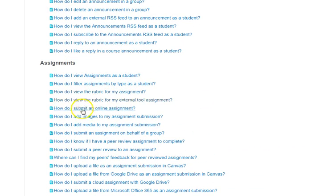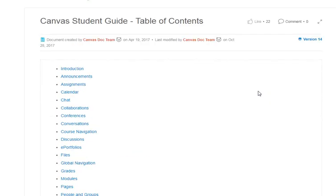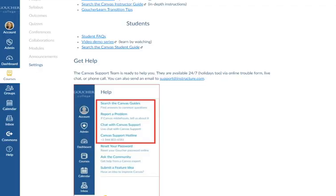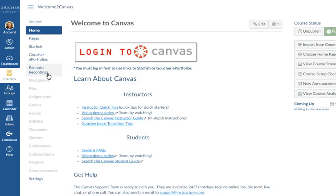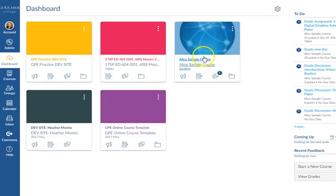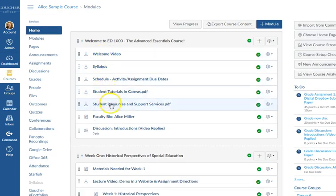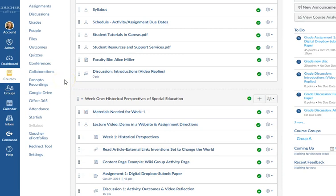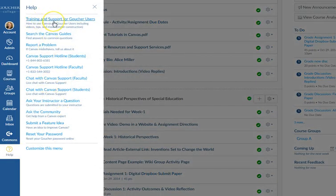The Student Guide answers questions like: How do I view an assignment as a student? How do I add images? How do I submit an online assignment? Having access to that Student Guide is really great. Let me review how we get started: go back to the dashboard, click on your course tile to open a course site, click on the links in the middle of the page to work through each section. If you need help, come to the far left blue banner, click the Help button, and the first item says Training and Support for Goucher Users — that's where you'll find the user guide.